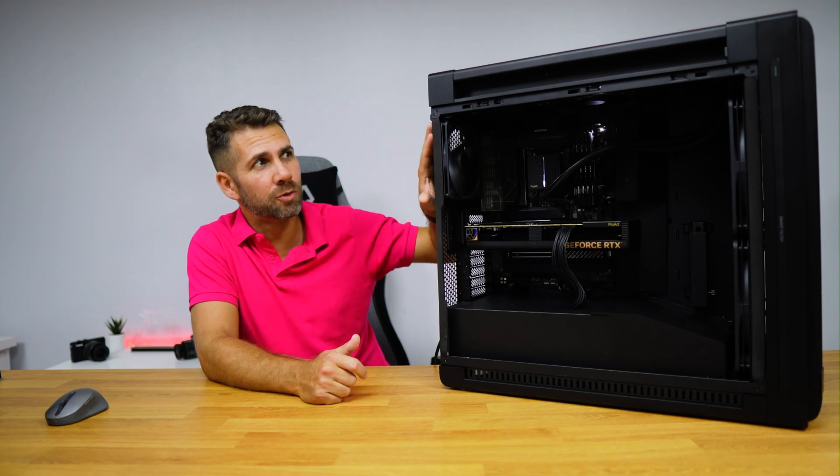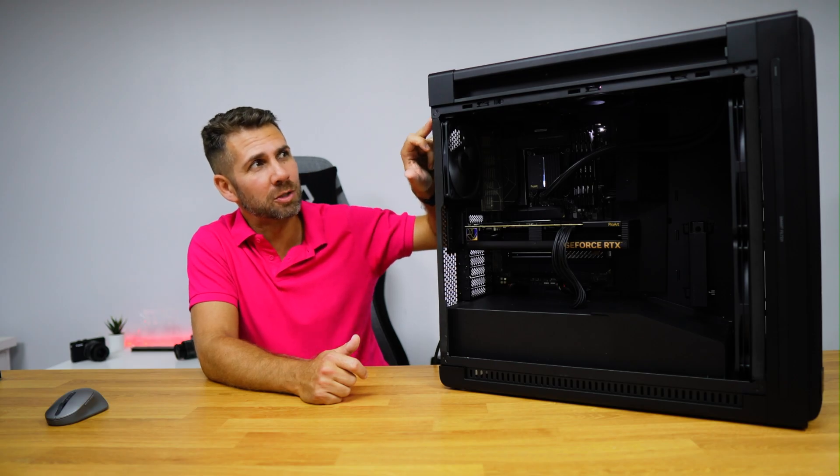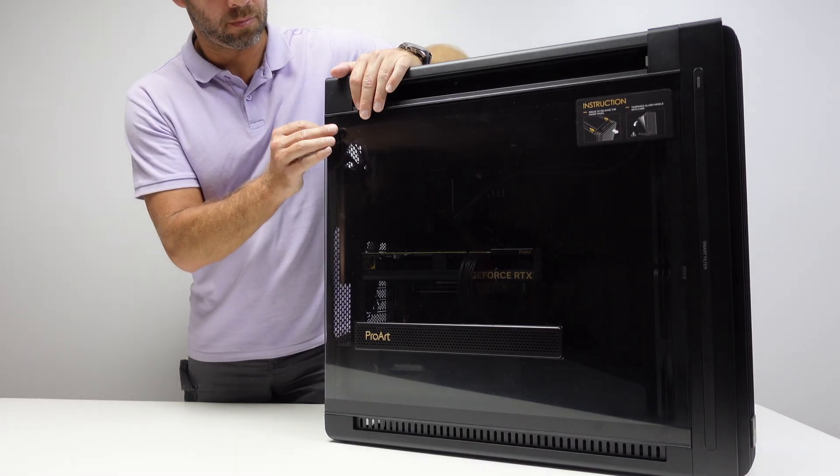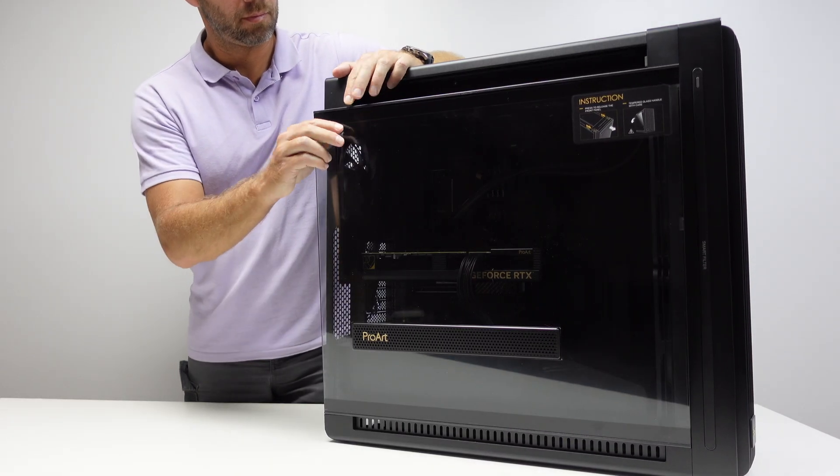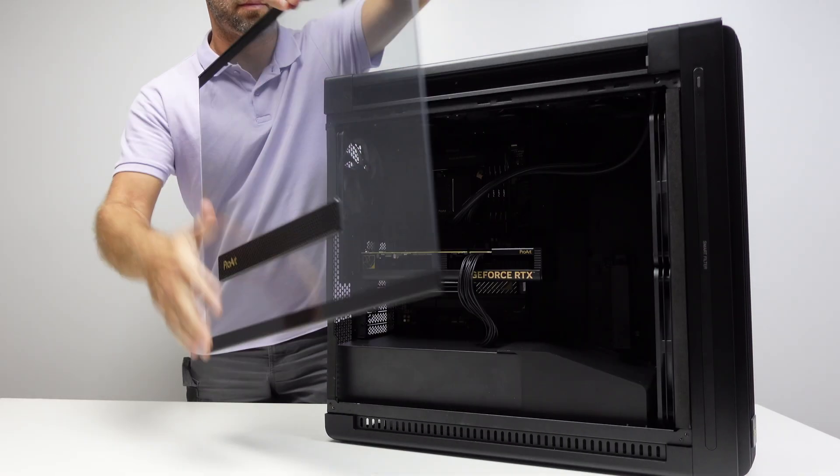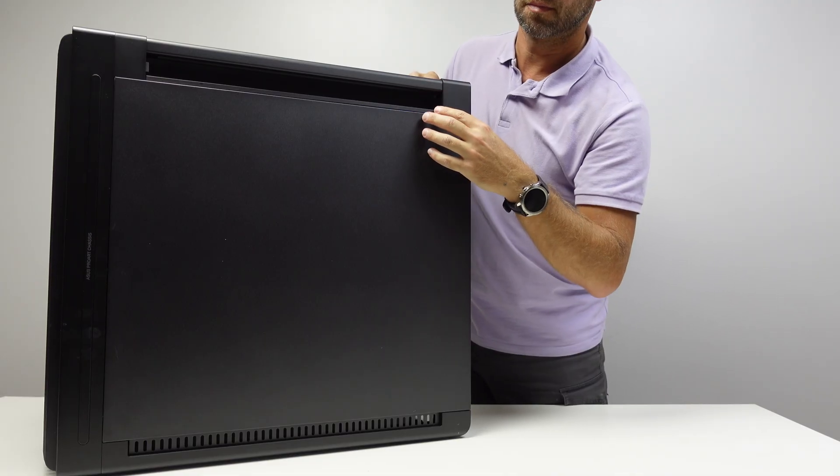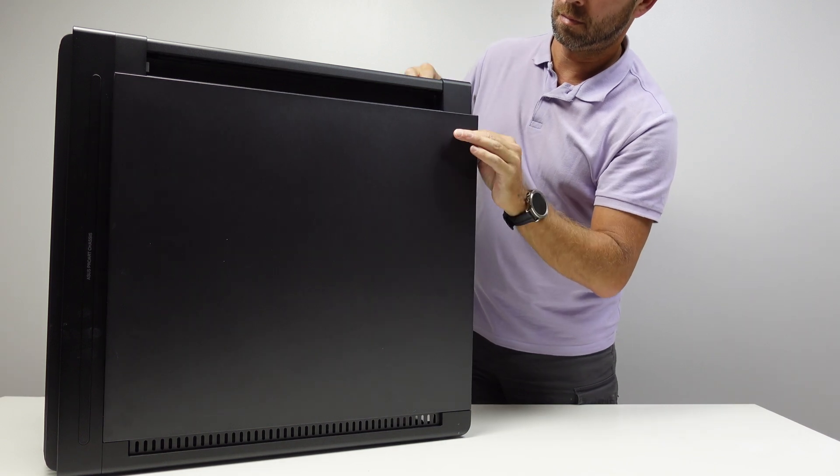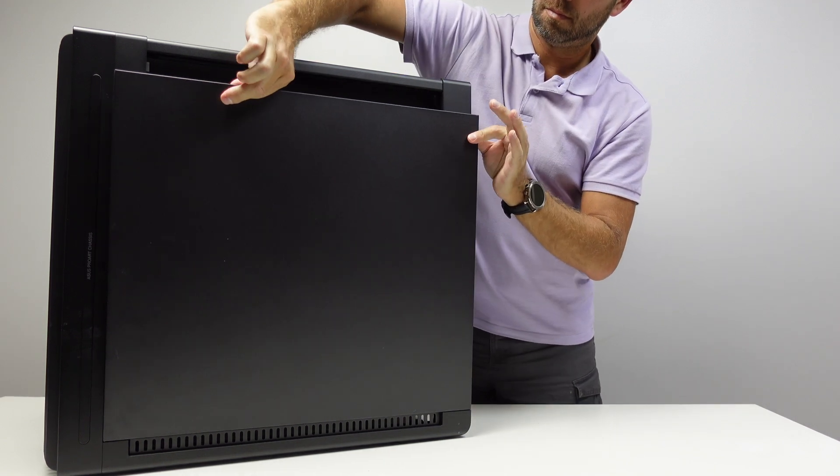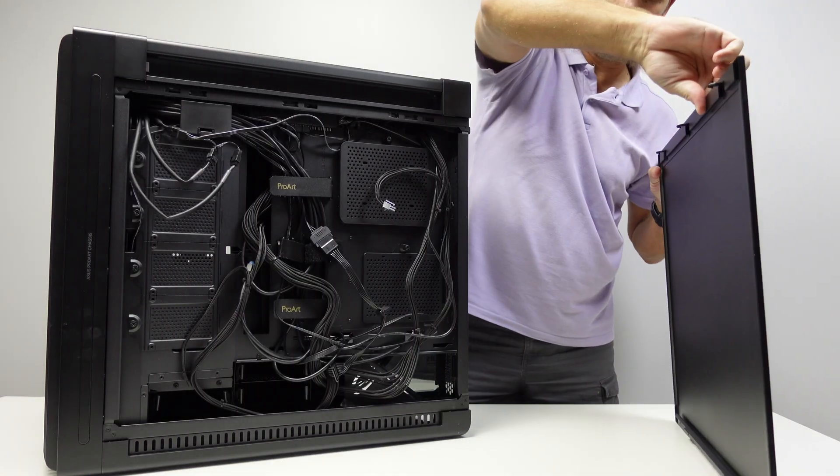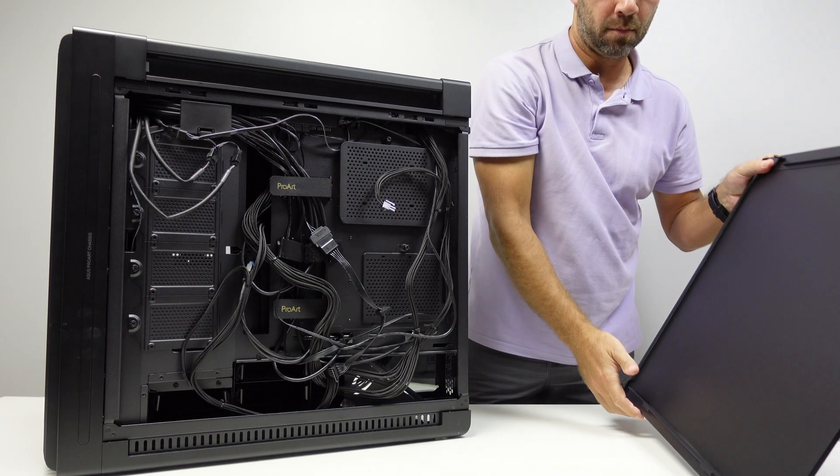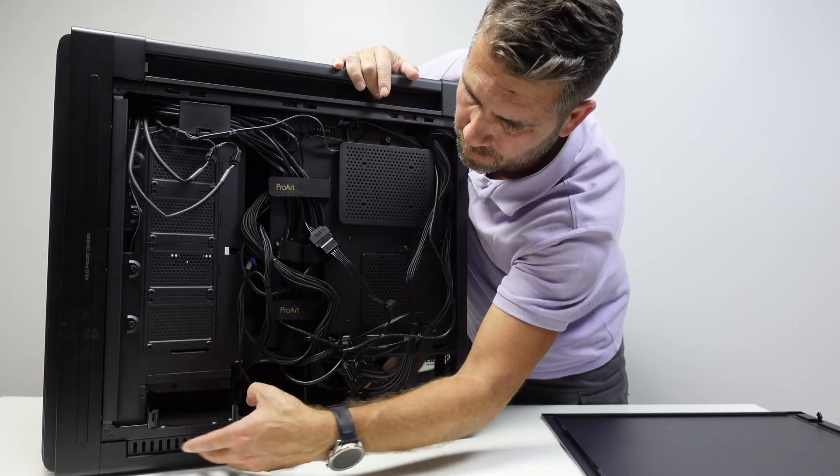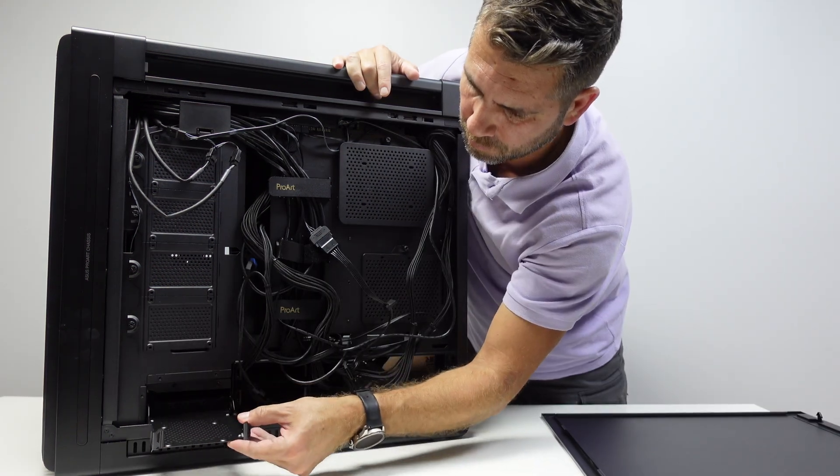The side panels are easy to remove as well. We just need to press this button. It will open the mechanism to remove the glass on the left side or the panel on the right side. On the right side there is plenty of space to neatly accommodate all the cables, so no excuses for no cable management.